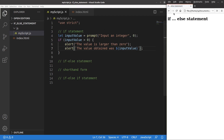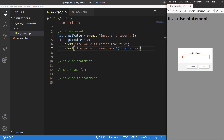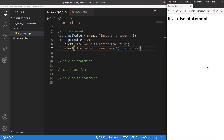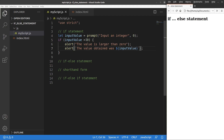Let me run again. If the value is minus 5, nothing will happen, because the if statement only handles the situation when the input value is larger than zero. It doesn't tell the browser to do anything when the value is not larger than zero, so nothing will be executed.